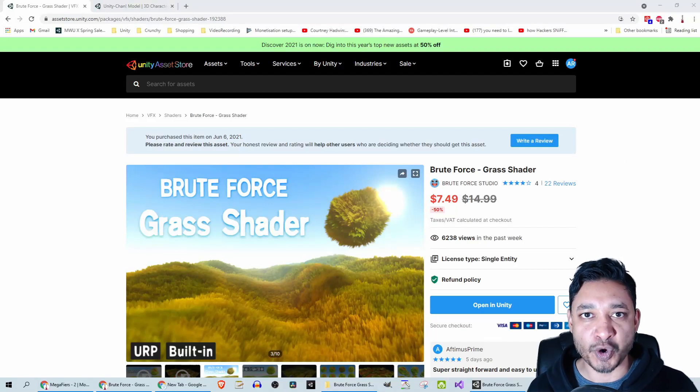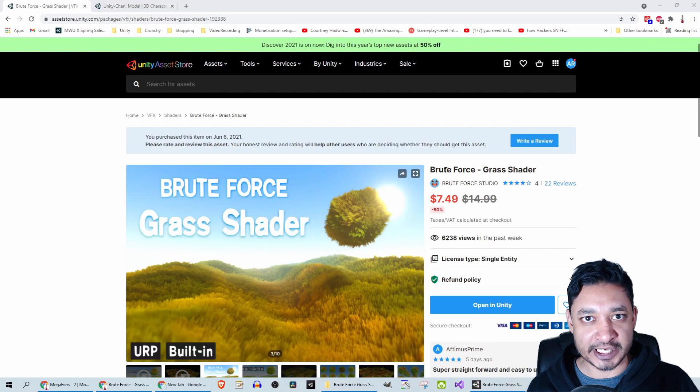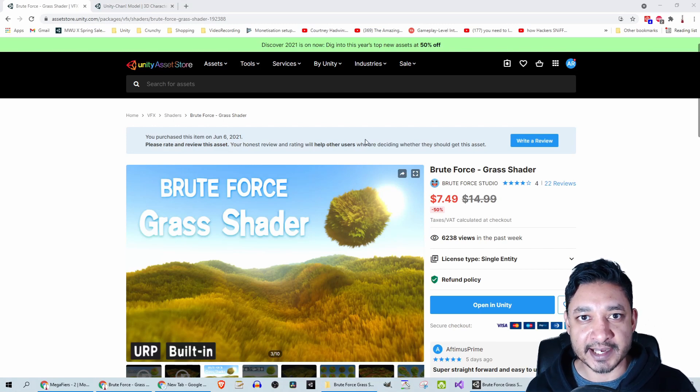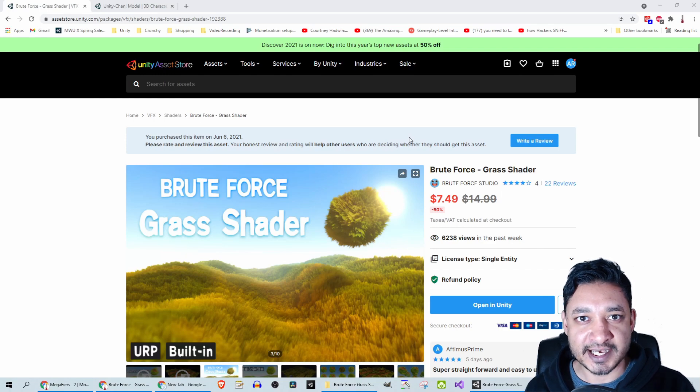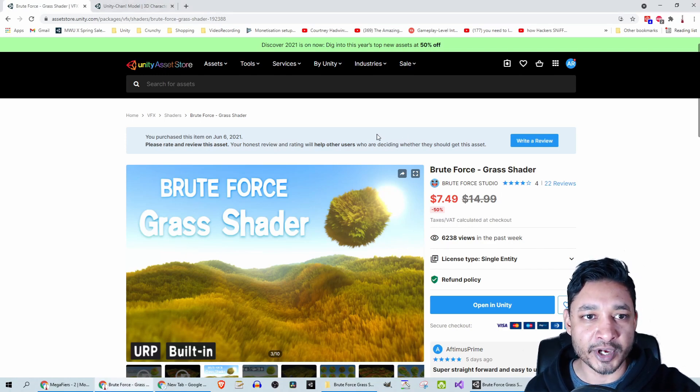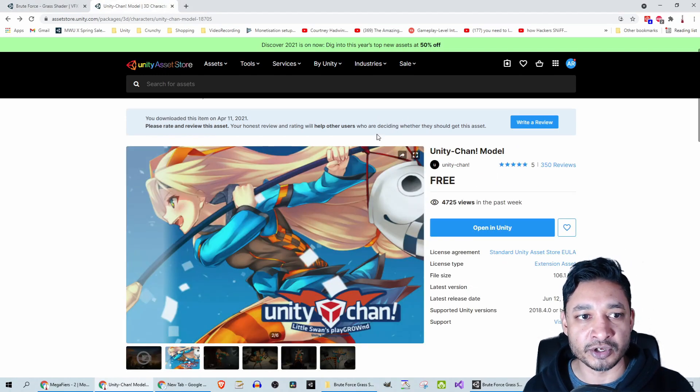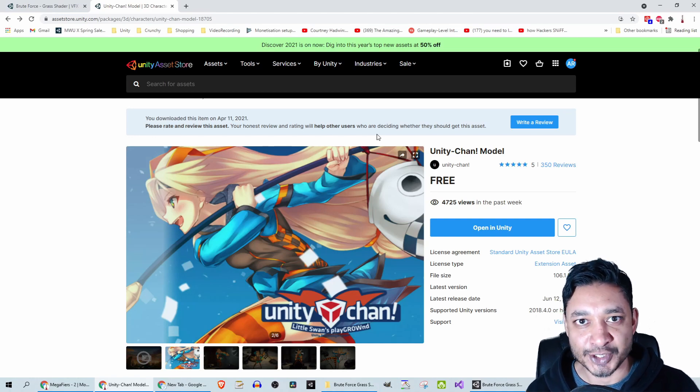This is a cool little asset that caught my eye. It is called BruteForce Grass Shader. BruteForce is the studio behind this and it is currently going for $7.49. So let's see if it is worth it. I am going to be using Unity Chan with this to do my testing. So let's get to it.